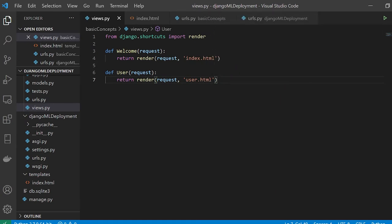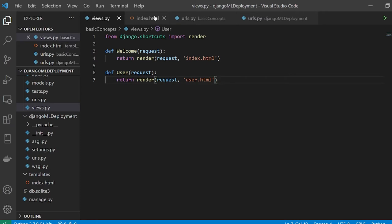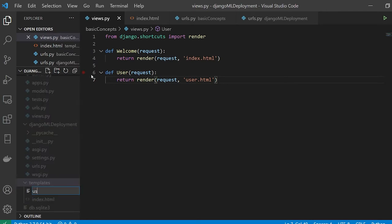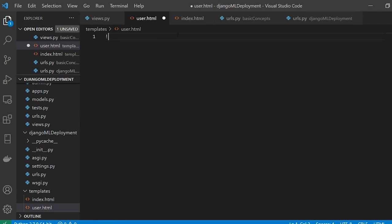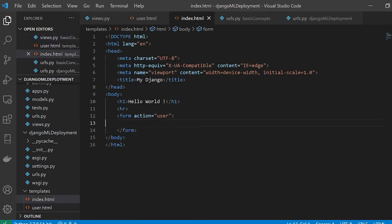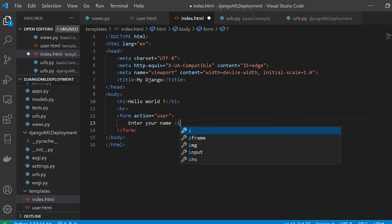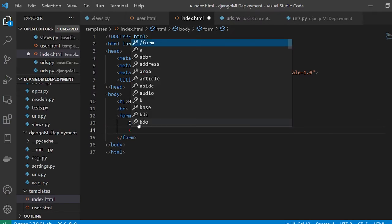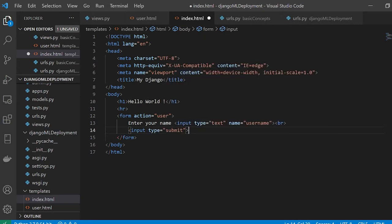Inside index.html, the form will have 'enter your name' with an input of type text with name='username', followed by a submit button. The user.html will be responsible for displaying the passed information. Inside the URL patterns of basic_concepts, I'll add 'path("user/", views.user)'. I can also give specific names: name='user' and name='welcome' to differentiate between different functions.